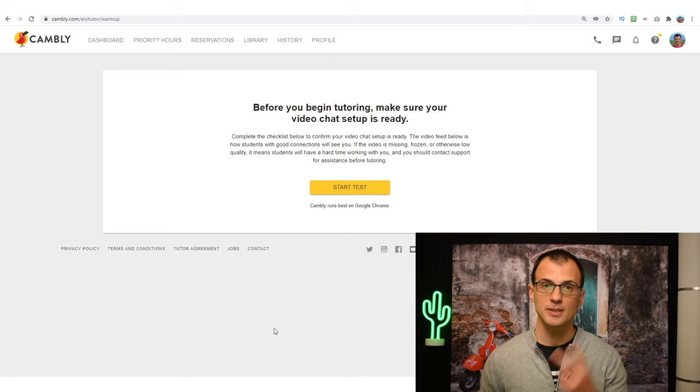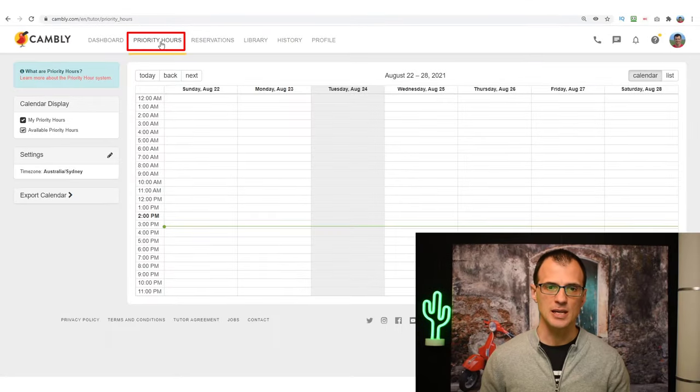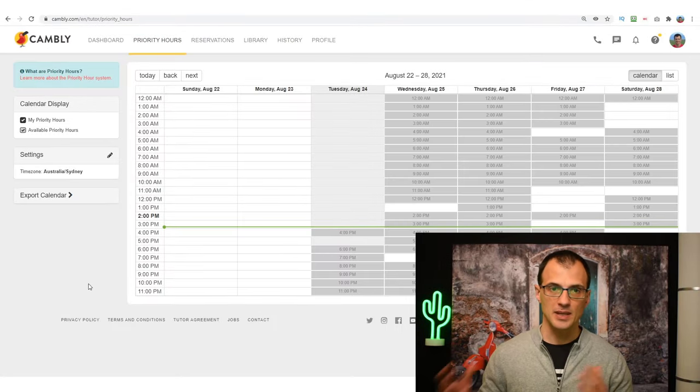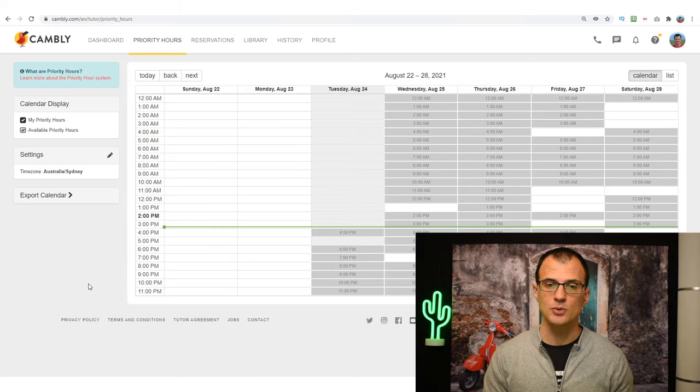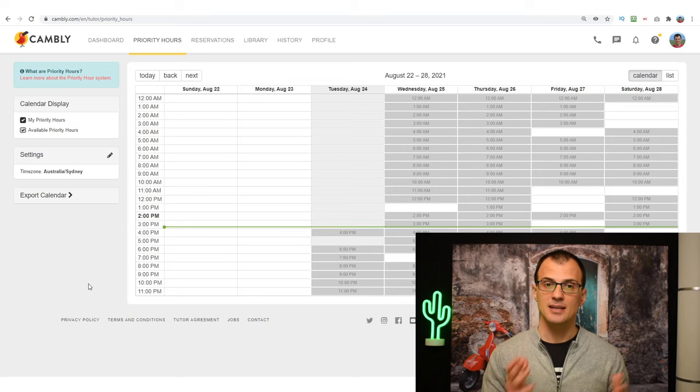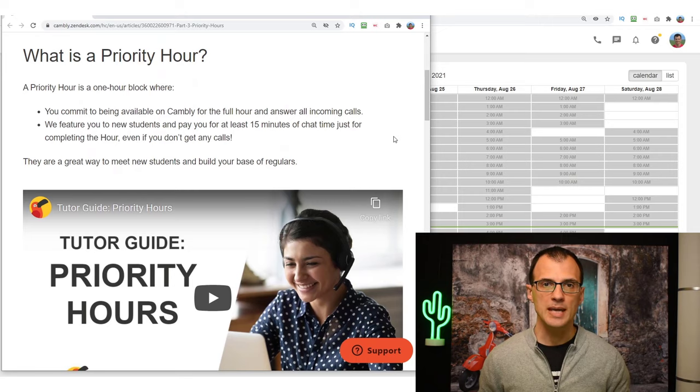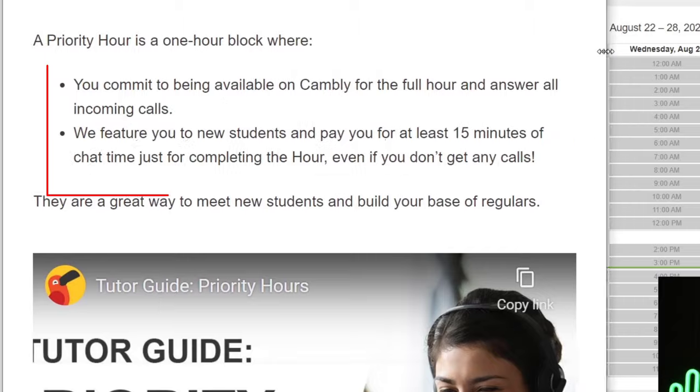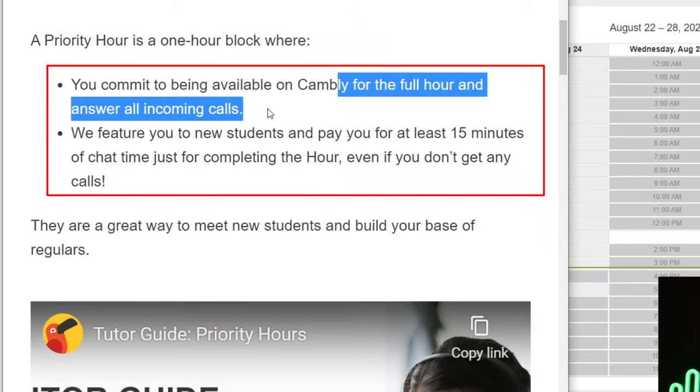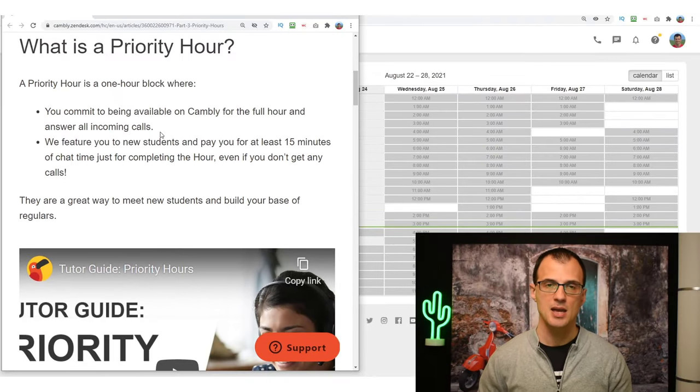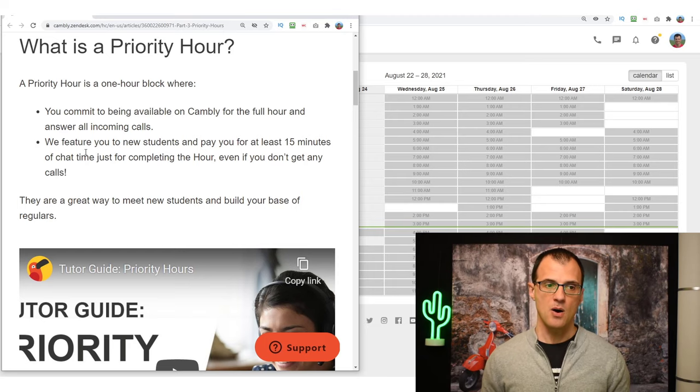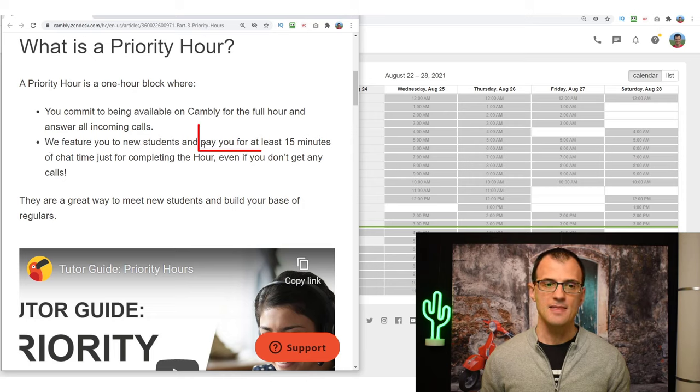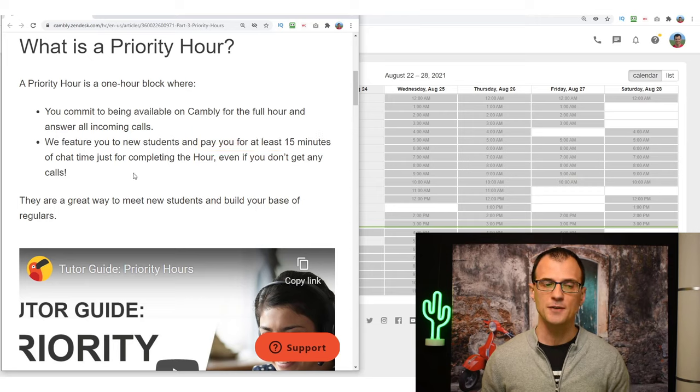How do you make money with Cambly once you're accepted as a tutor? Well, there are two ways. The first way is what's called Priority Hours over here. If you click on Priority Hours, this essentially gives you an opportunity to specify what hours you are going to be online so that someone can just call you. Here is how Cambly defines what is a Priority Hour. They're saying that this is a one-hour block where you commit to being available on Cambly for the full hour and answer all incoming calls. So essentially you just go on to Cambly and you make yourself available online and you stay online.